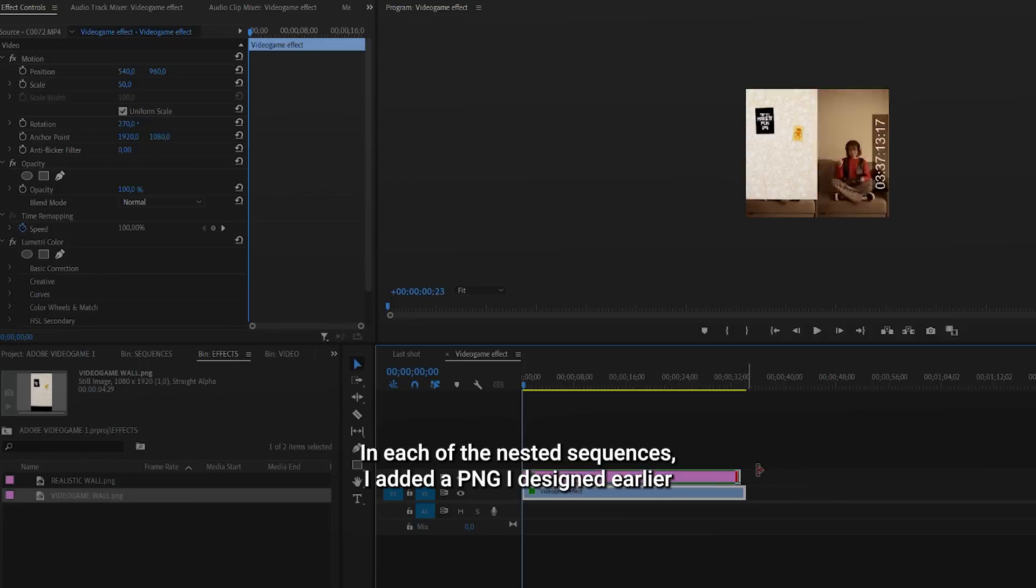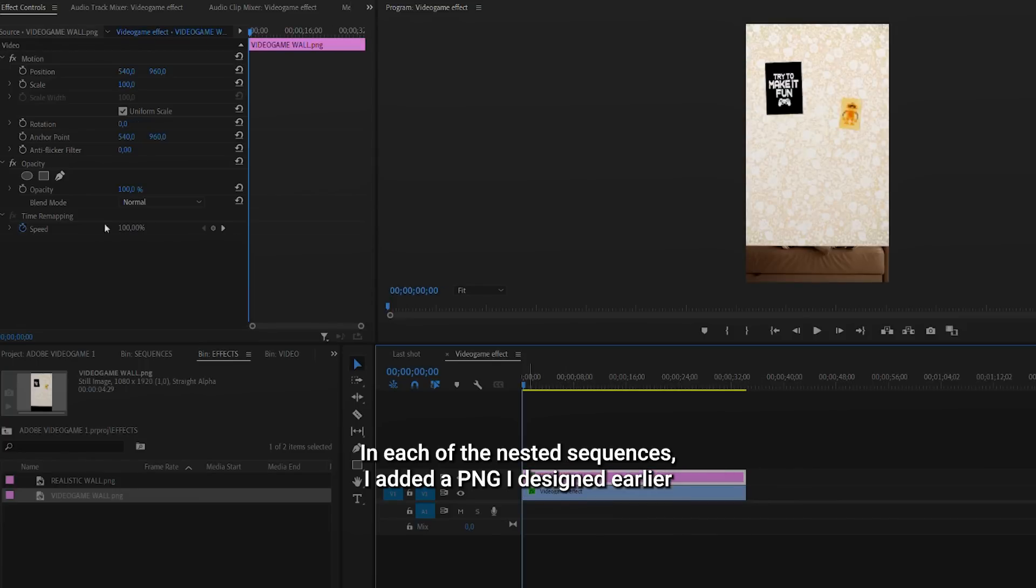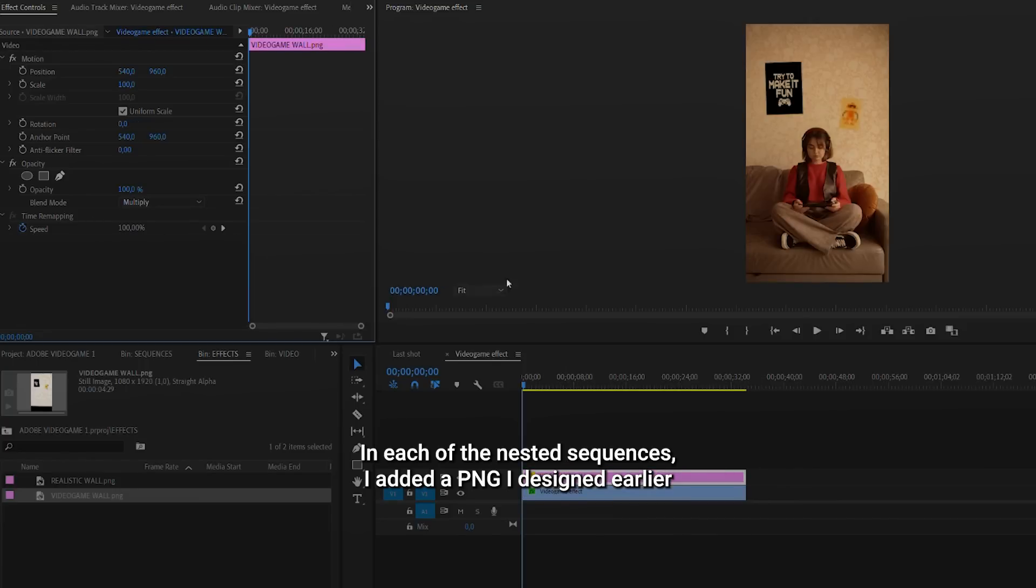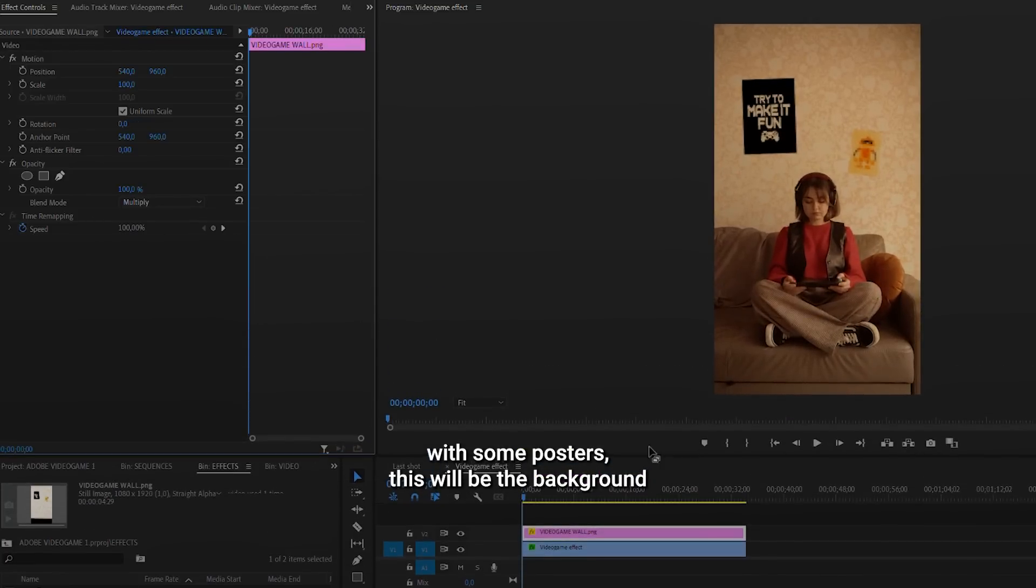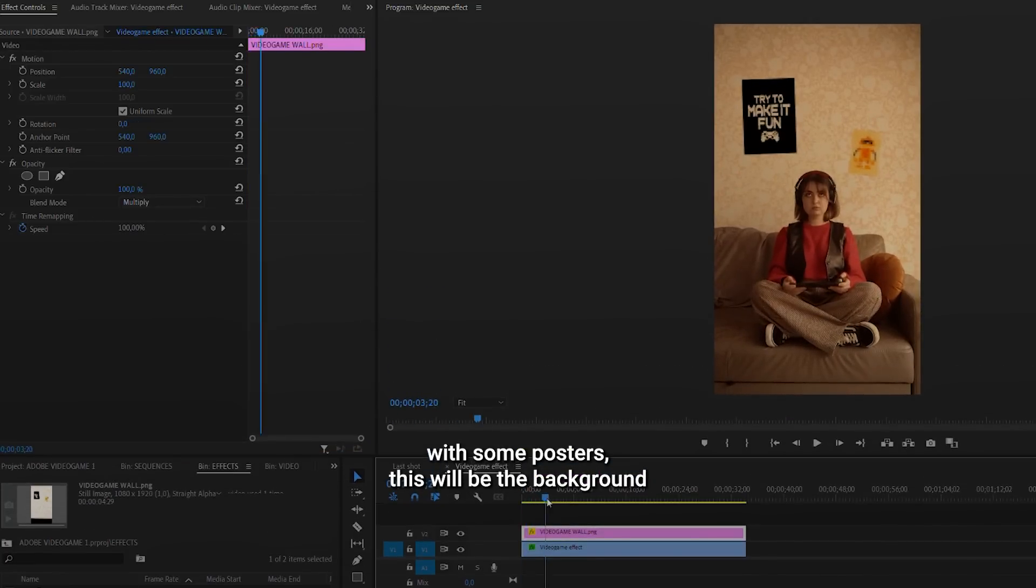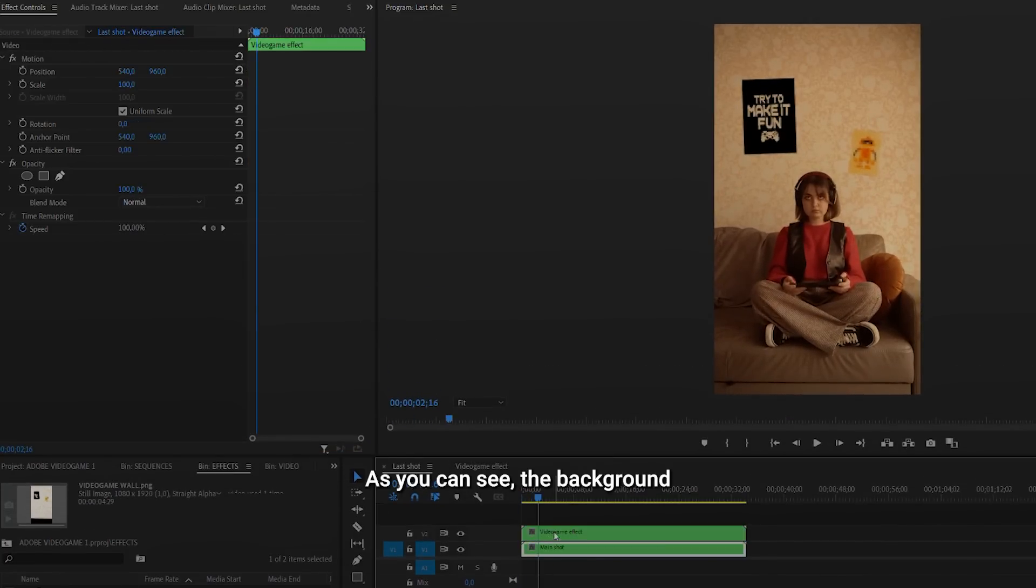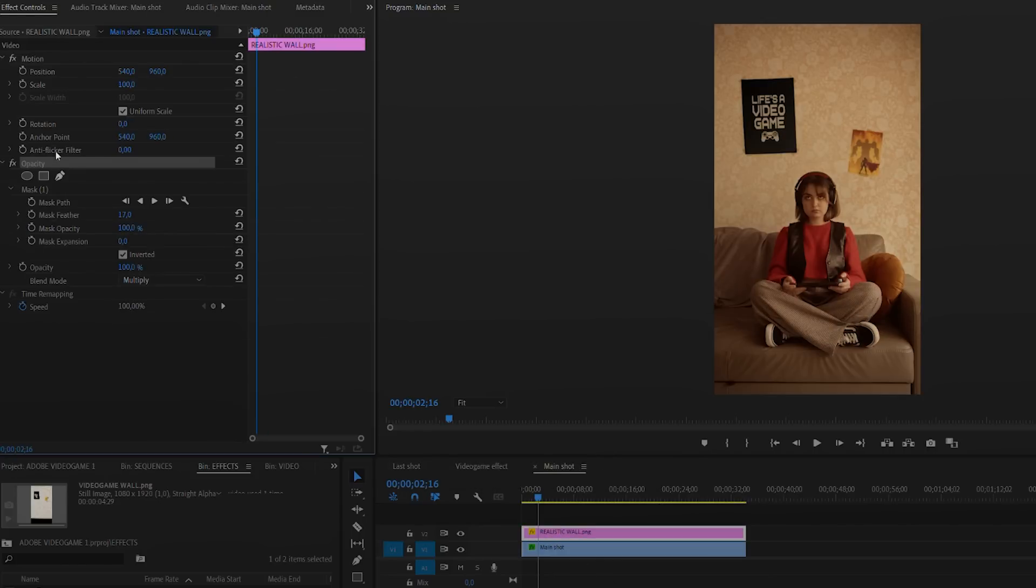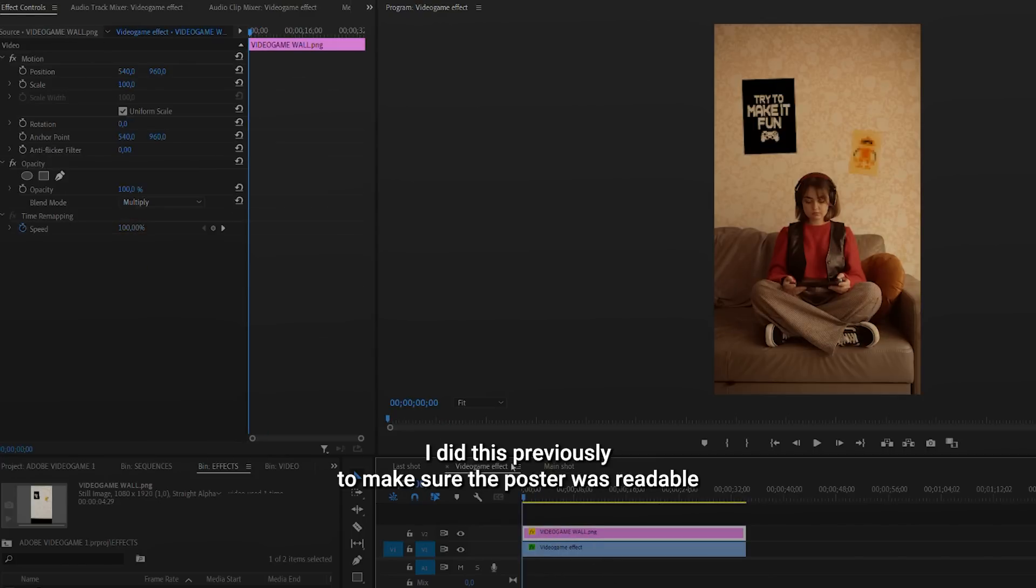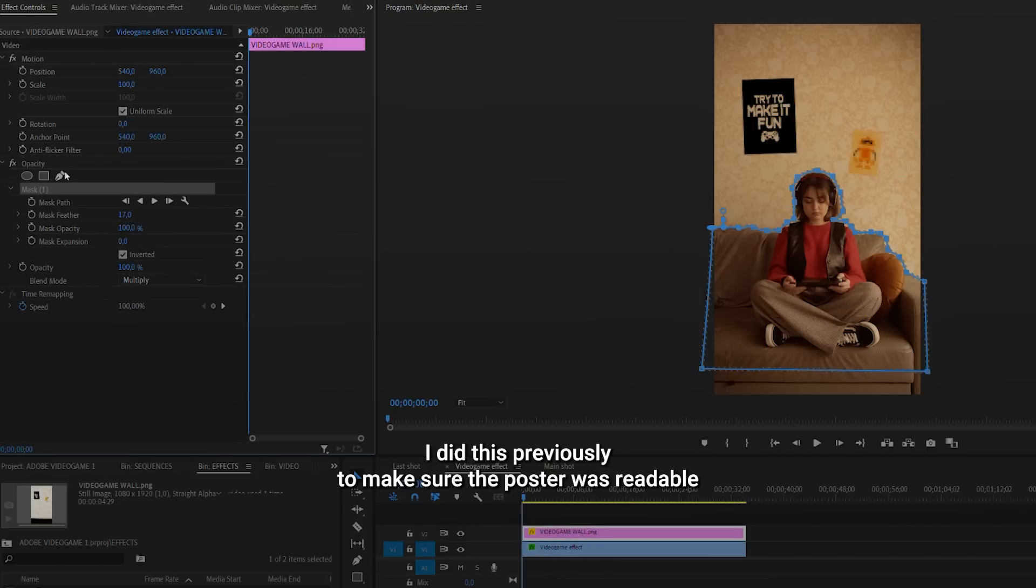In each of the nested sequences, I added a PNG design earlier with some posters. This will be the background. As you can see, the background of the video game sequence already has this retro look. I did this previously to make sure the poster was already devolved.